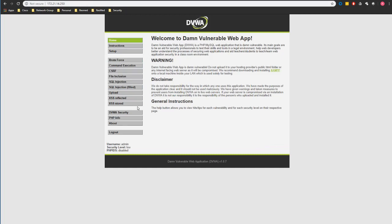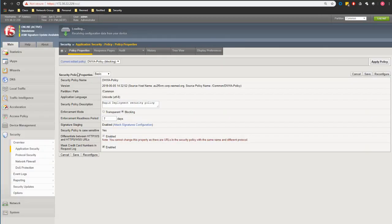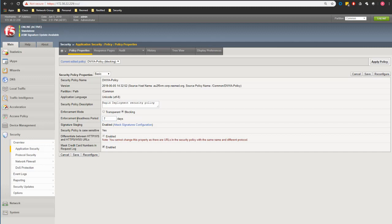So now we're going to take this further. If you remember we talked about this policy. We talked about there are seven days of enforcement readiness period for our signatures to be effective and to be enforced. So keep that in mind.